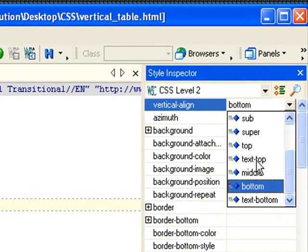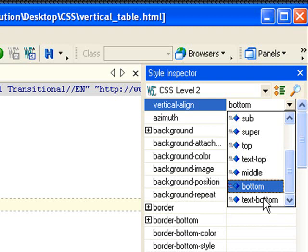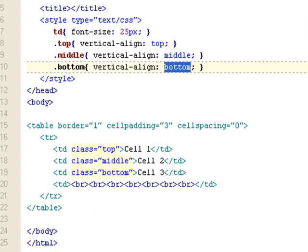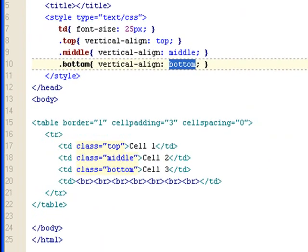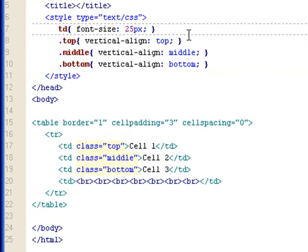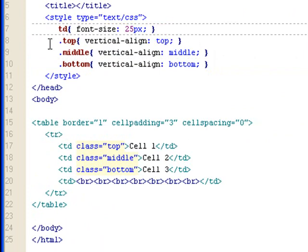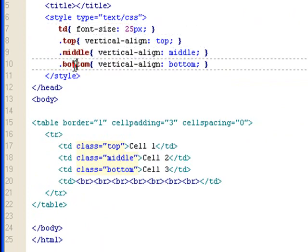You have top, text top, middle, bottom, text bottom. But I mostly just use top, middle, bottom. Then let's get back to here. I have a middle class. I have a bottom class. They all set different vertical alignment values.